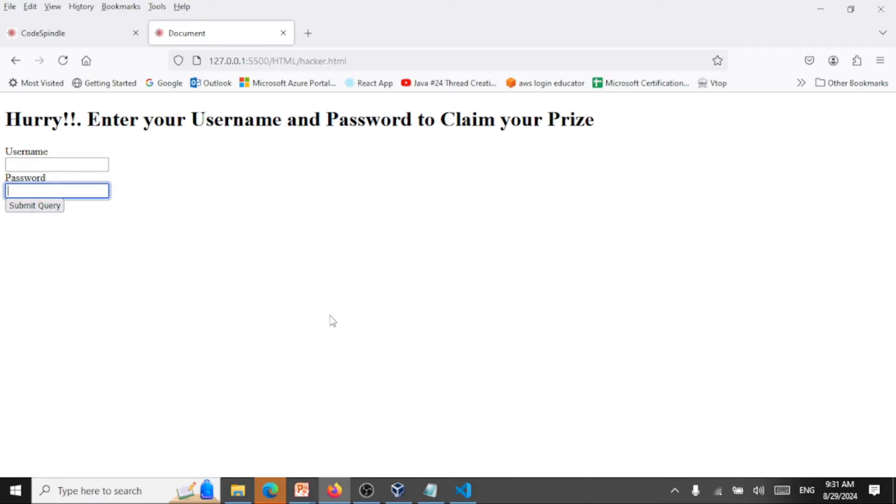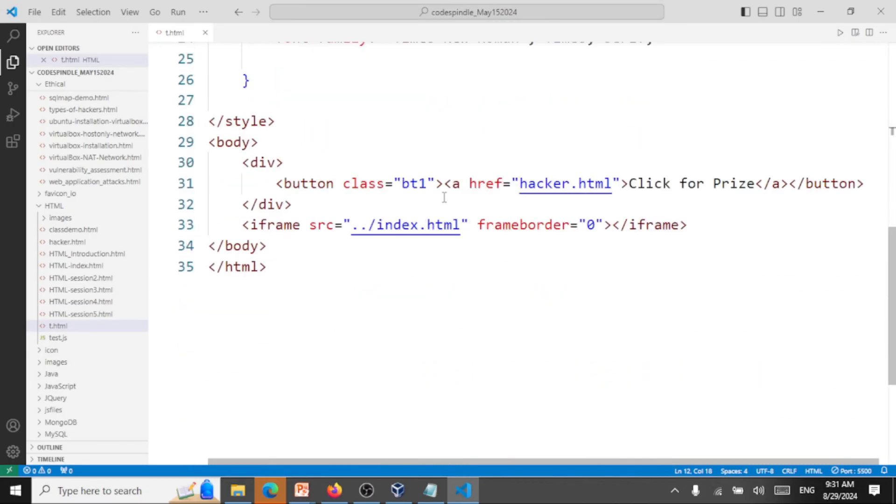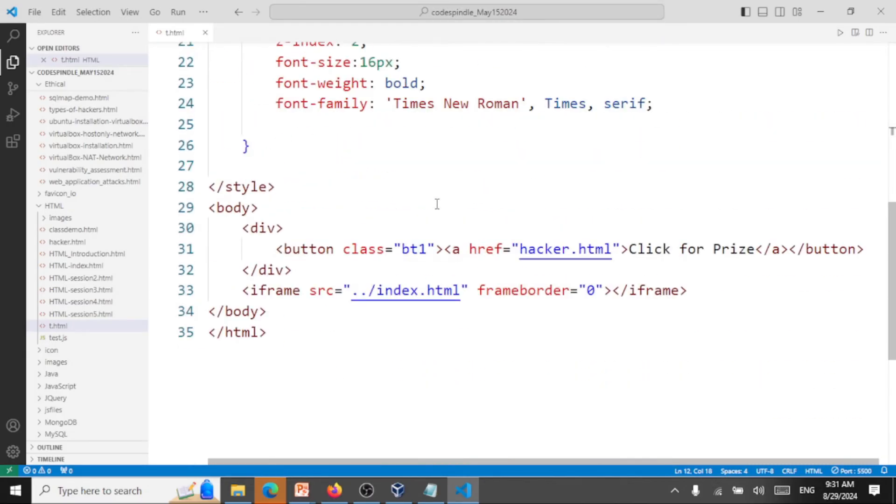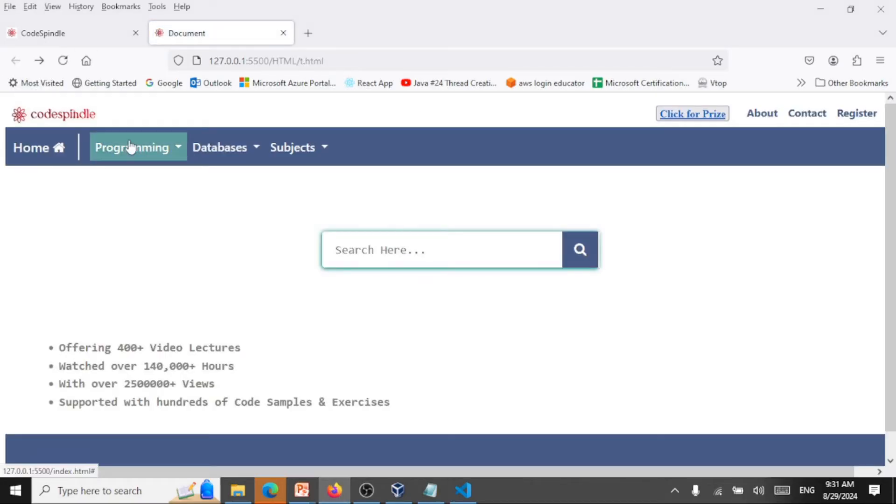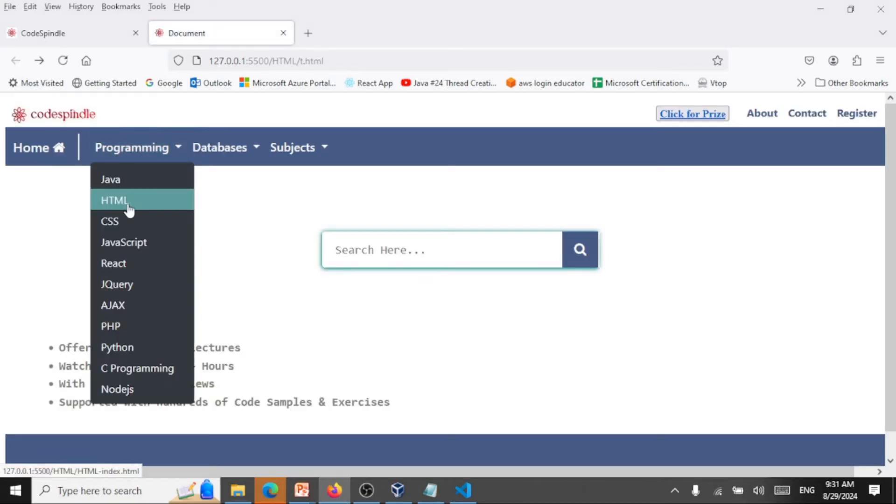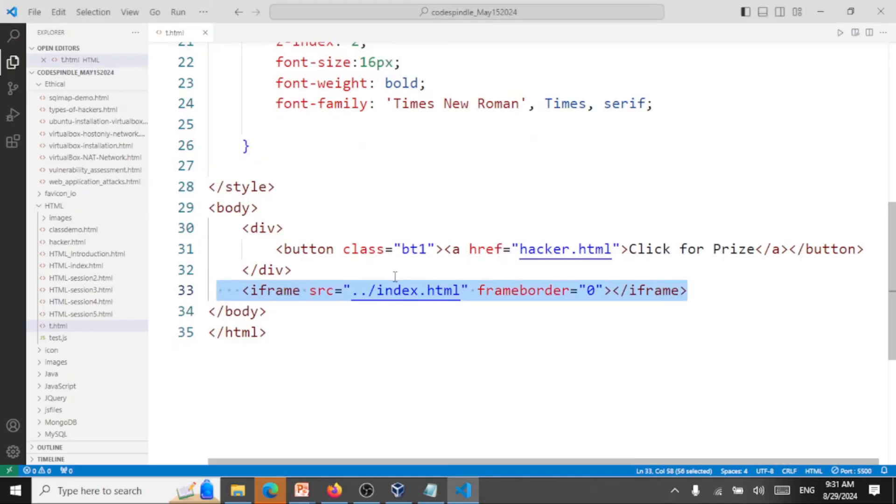But this particular page diverts the data to a hacker. So how this is happening is this is called clickjacking. Let me show you what's happening here. What the hacker will do is he will load your website. Here is going to load the website in an iframe. For this the prerequisite is you should have some basic understanding of HTML and CSS. If you're not clear about HTML and CSS, go to my lectures on codeswindle again.